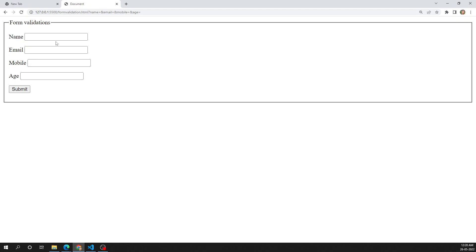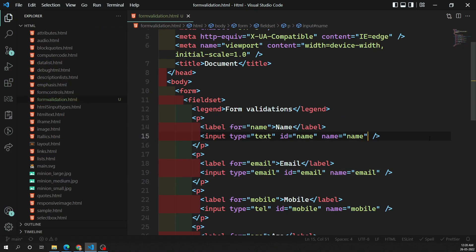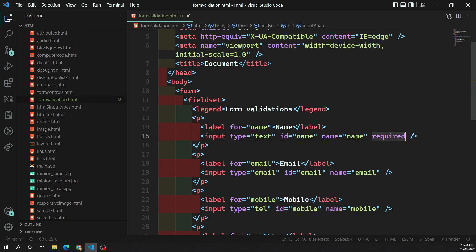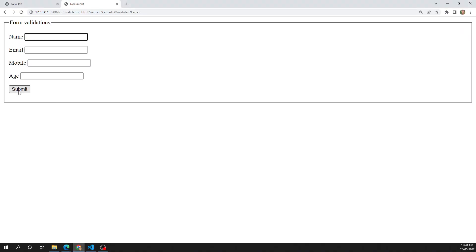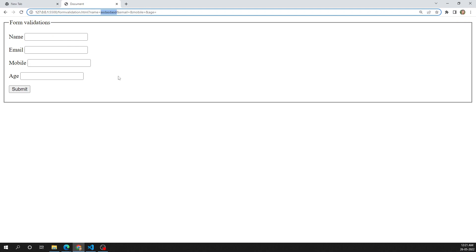First, the name field should be required — the user must enter something. I add the 'required' attribute to the name input. Now when you try to submit without filling it, you get an HTML5 tooltip saying 'Please fill out this field.' Once you fill in a value, the form proceeds to submit.